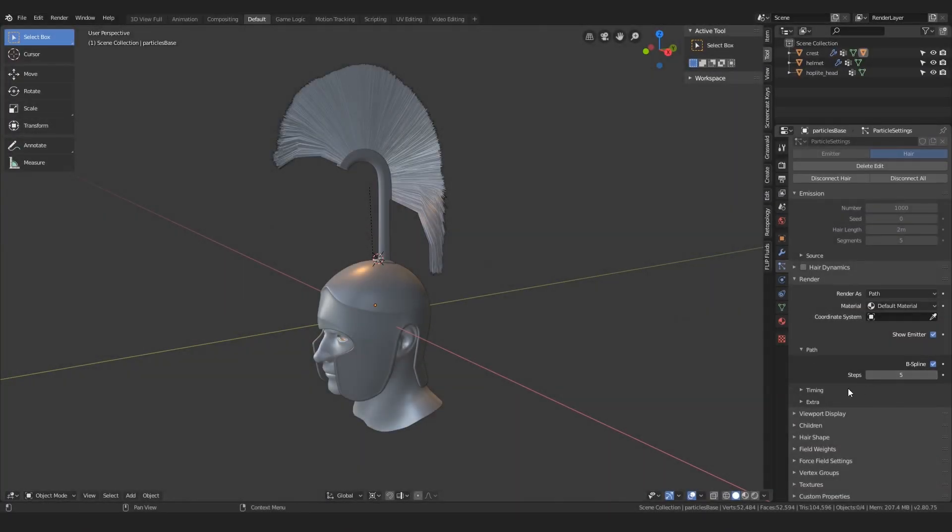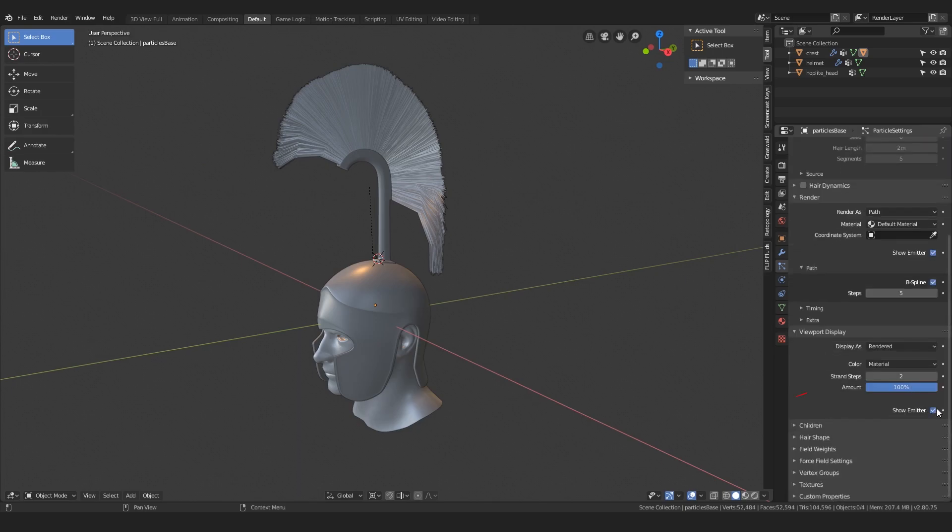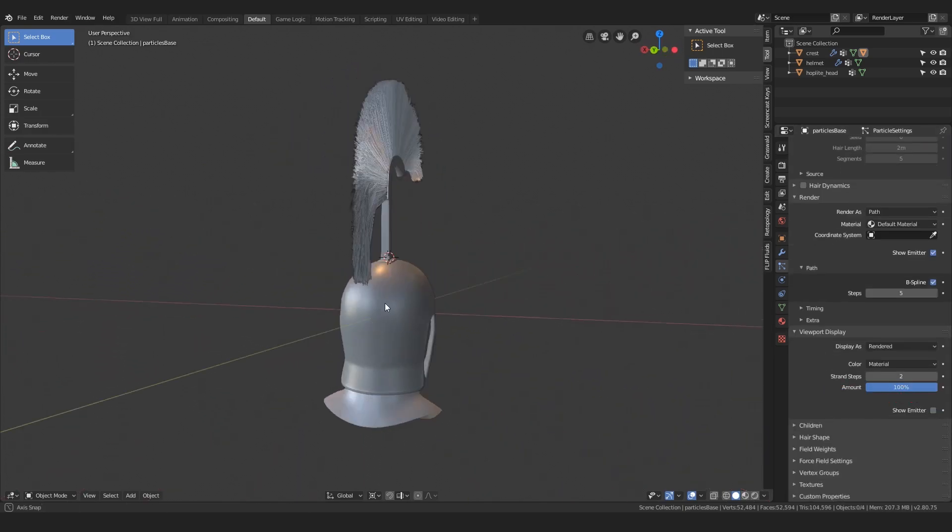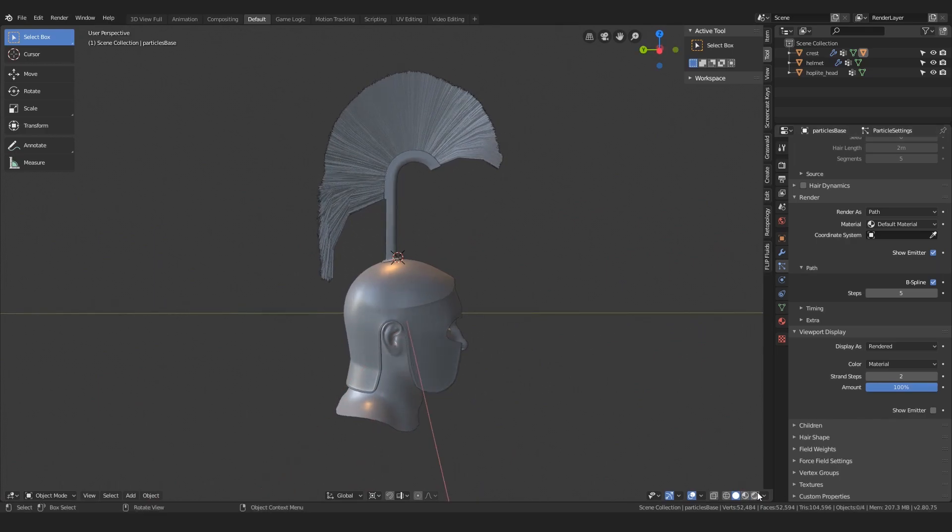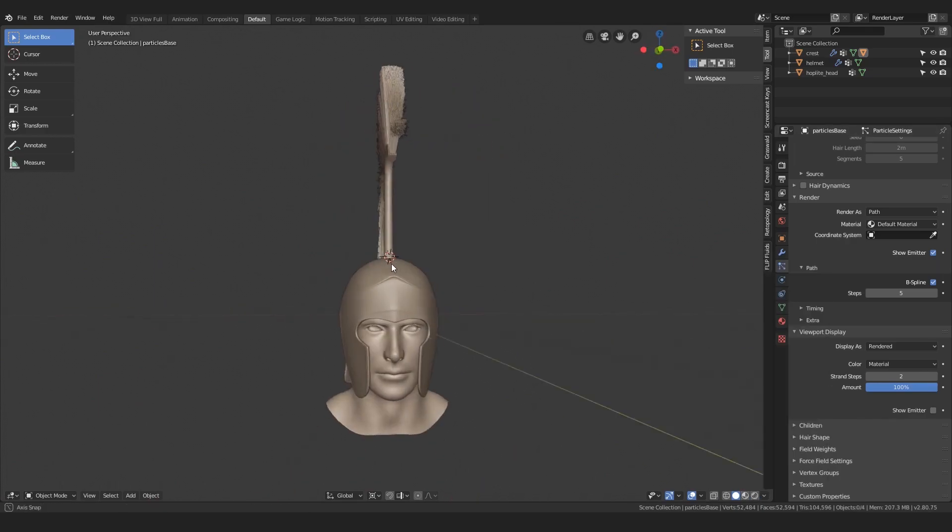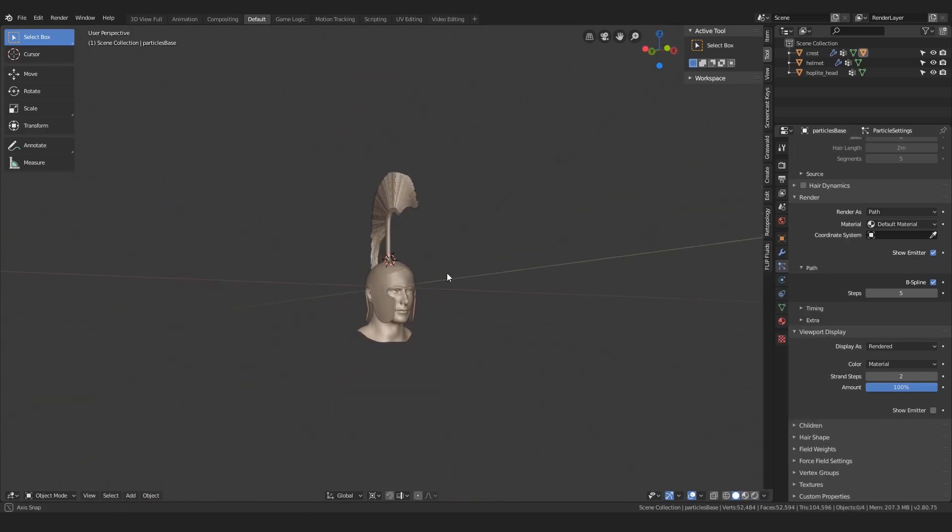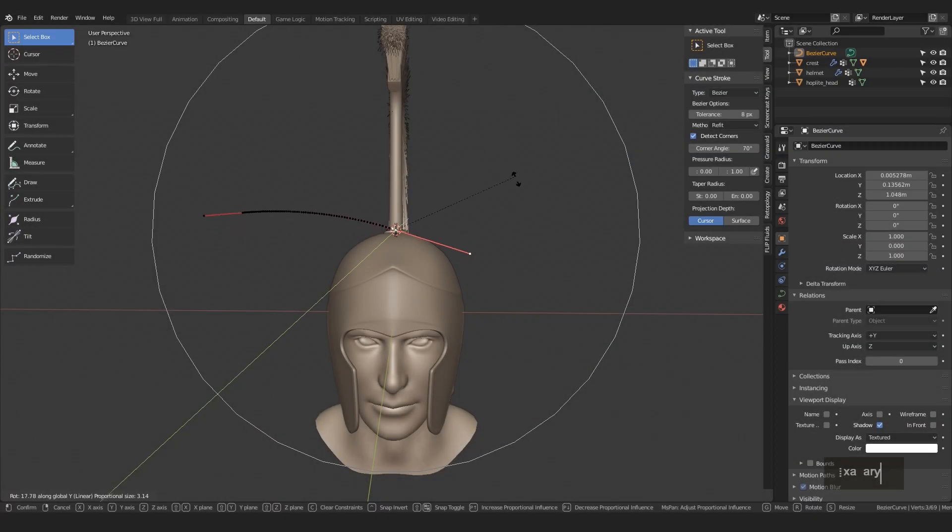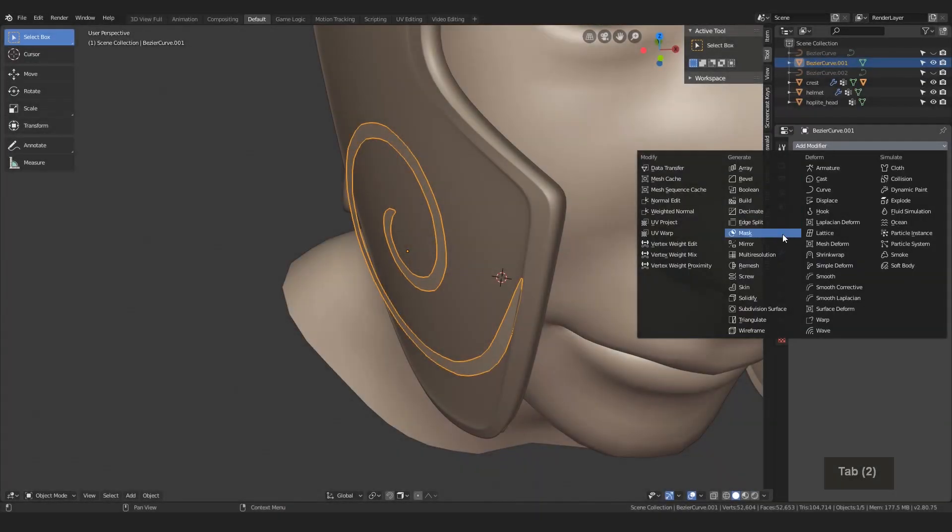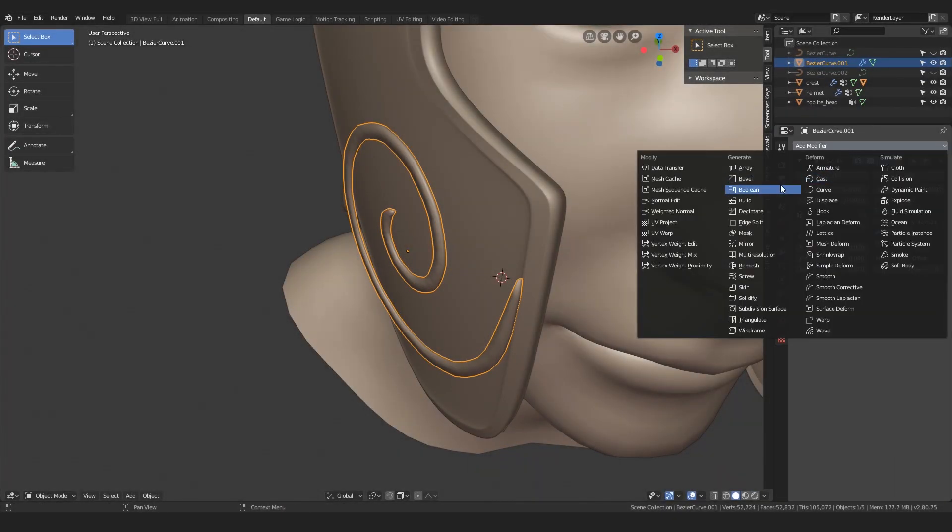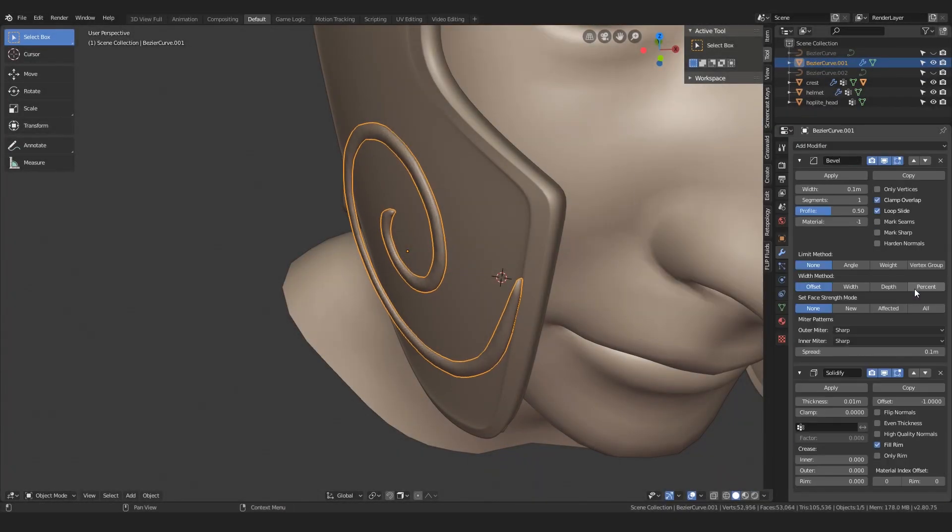Finally, do not show the particle base in the viewport, just hide it here, maybe change a matcap, and we are done with this part of the tutorial. In the next part I will show you how to model the little spiral on the side of our helmet. So, see you next time, Martin out.